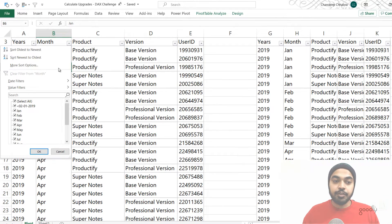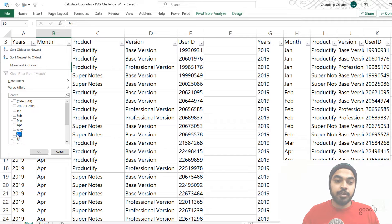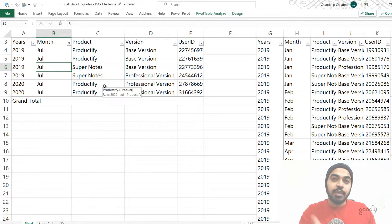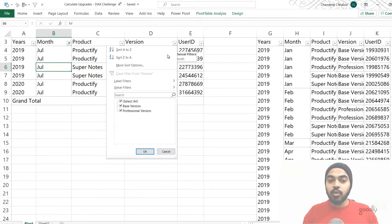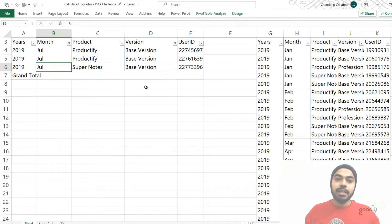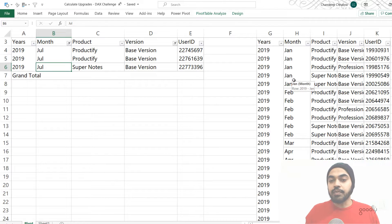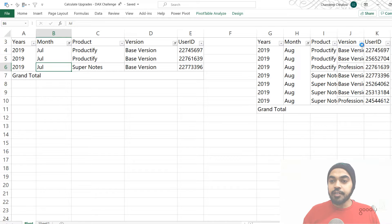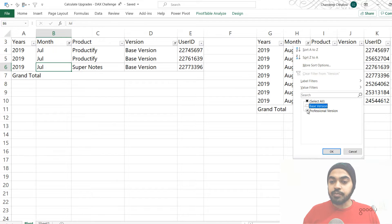The first pivot table is going to be for July — I'll apply a filter for July. Since the user can move from the basic to the professional version, I also need to filter for only the basic version of the product in July. Then I'll apply another set of filters to a new pivot table for August with a filter for the professional version.